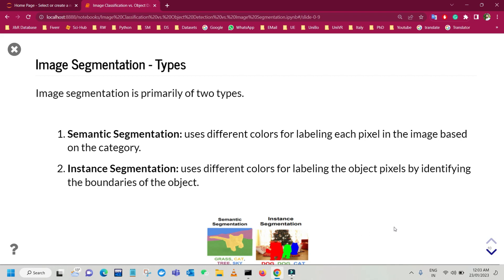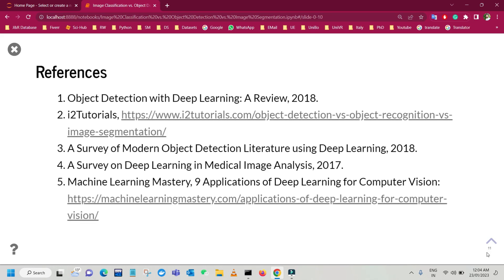So that's the difference: in image classification we simply label an image; in image classification with localization we locate the object in the image; in object detection we locate multiple objects in an image; and in image segmentation, instead of drawing a bounding box, we label the object pixels by identifying the boundaries of each object. That's it for this video.